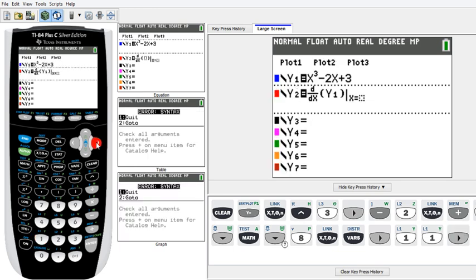And then for the x component, we just want to put in x equals x. So now let's compare those two graphs — the original function and then the first derivative. We hit Graph.